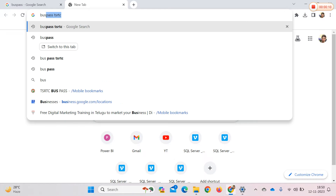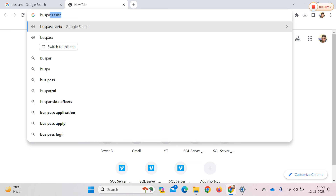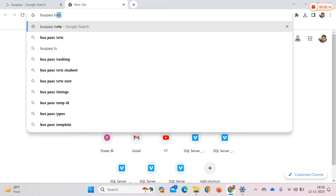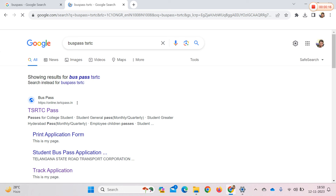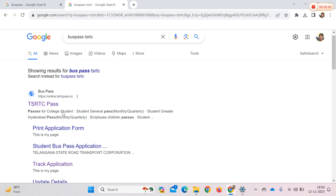First, you will open Google Chrome on mobile and go to BuzzPass T.S.R.T.C. The first website is www.https.online.tsrtc.pass.in